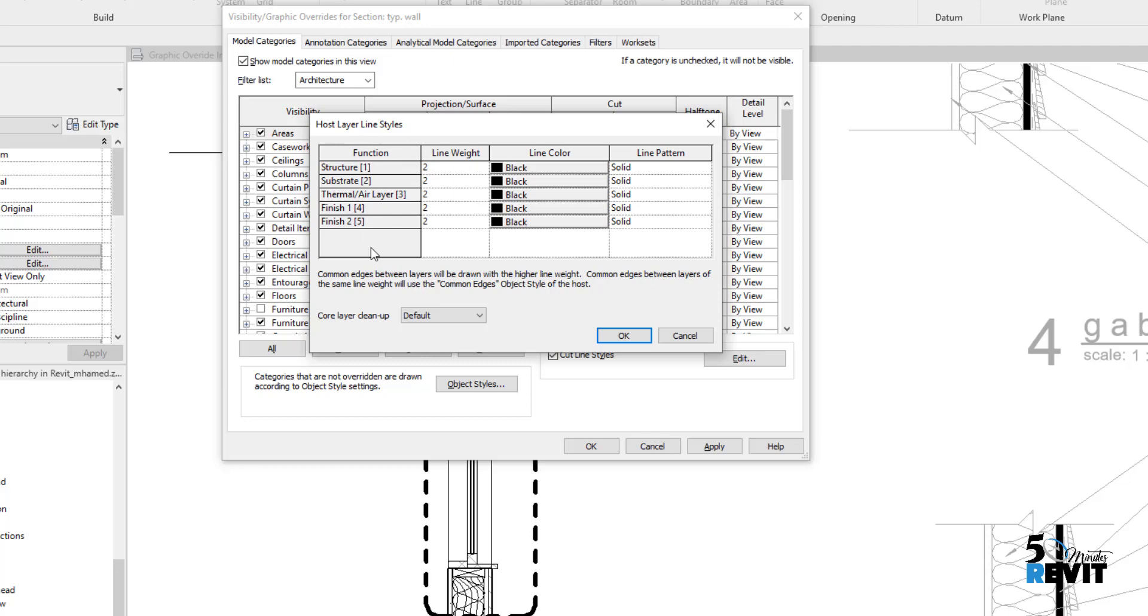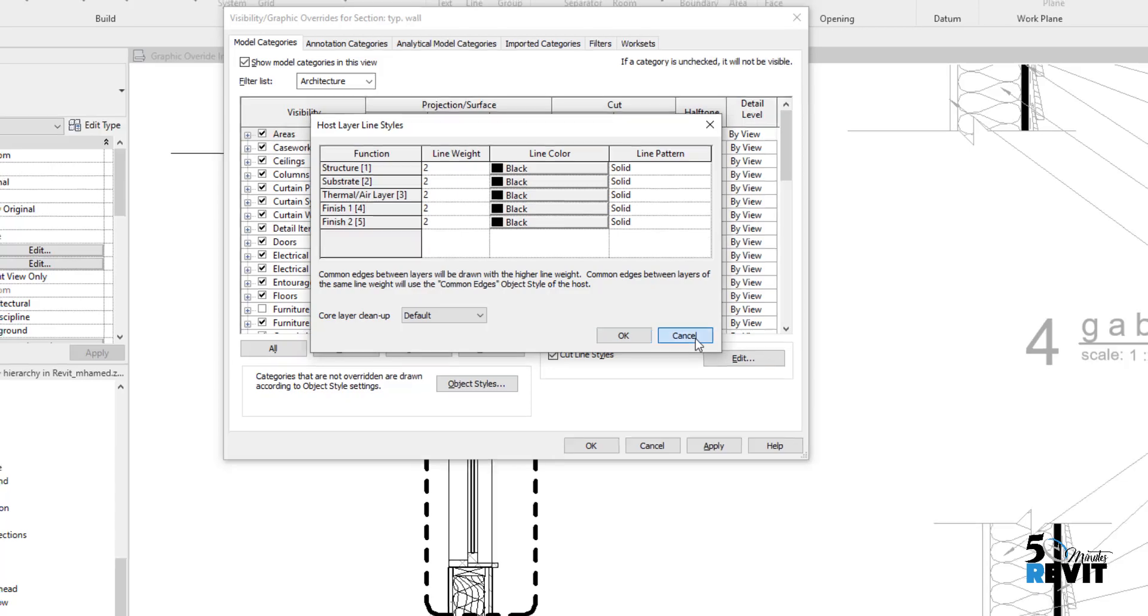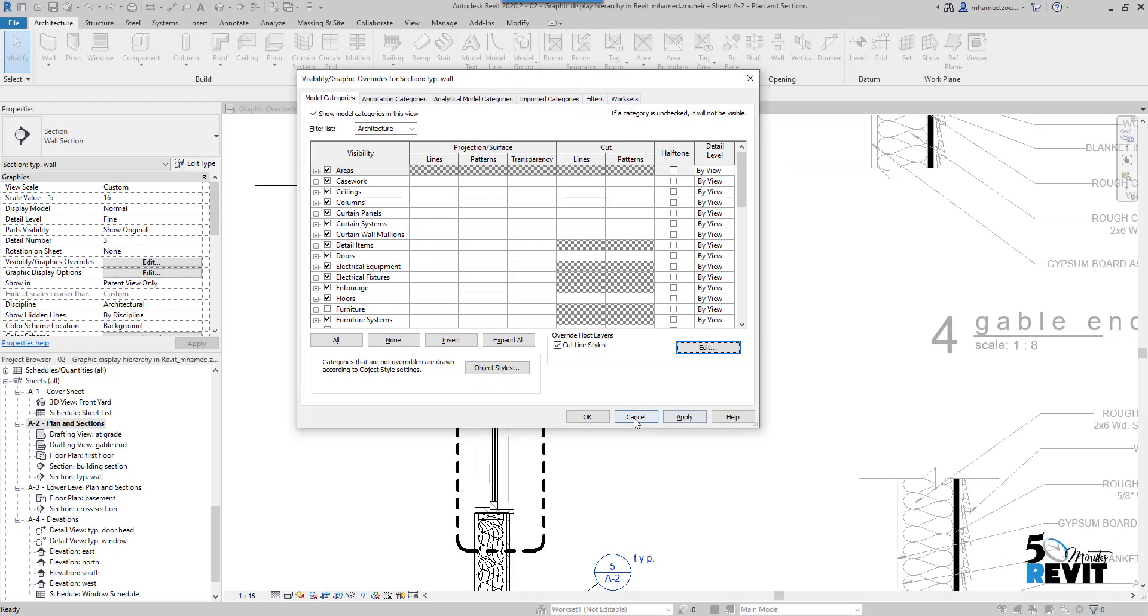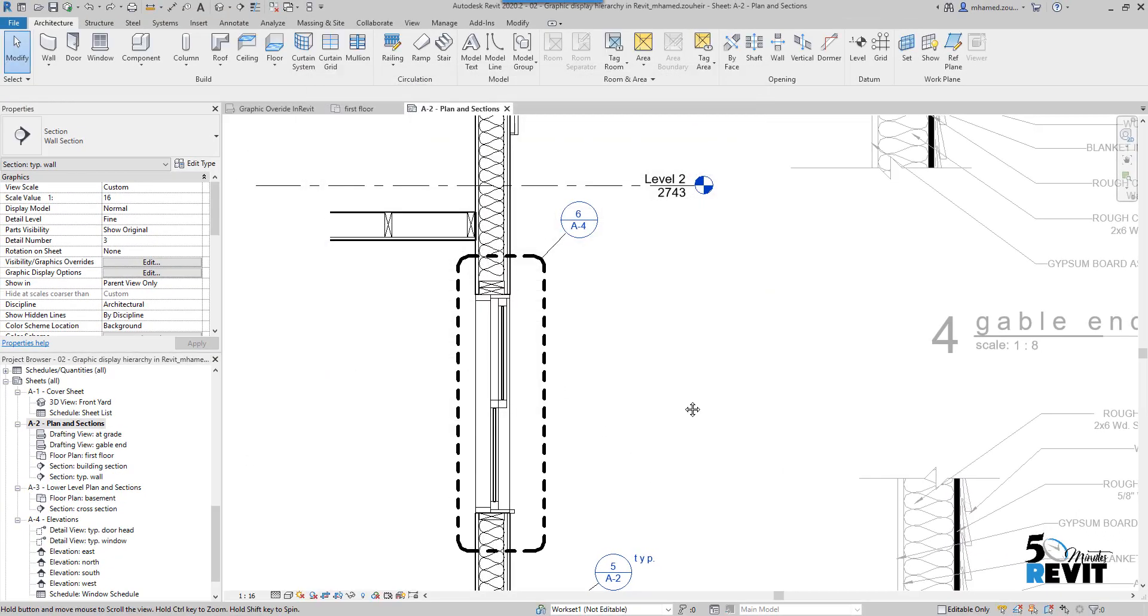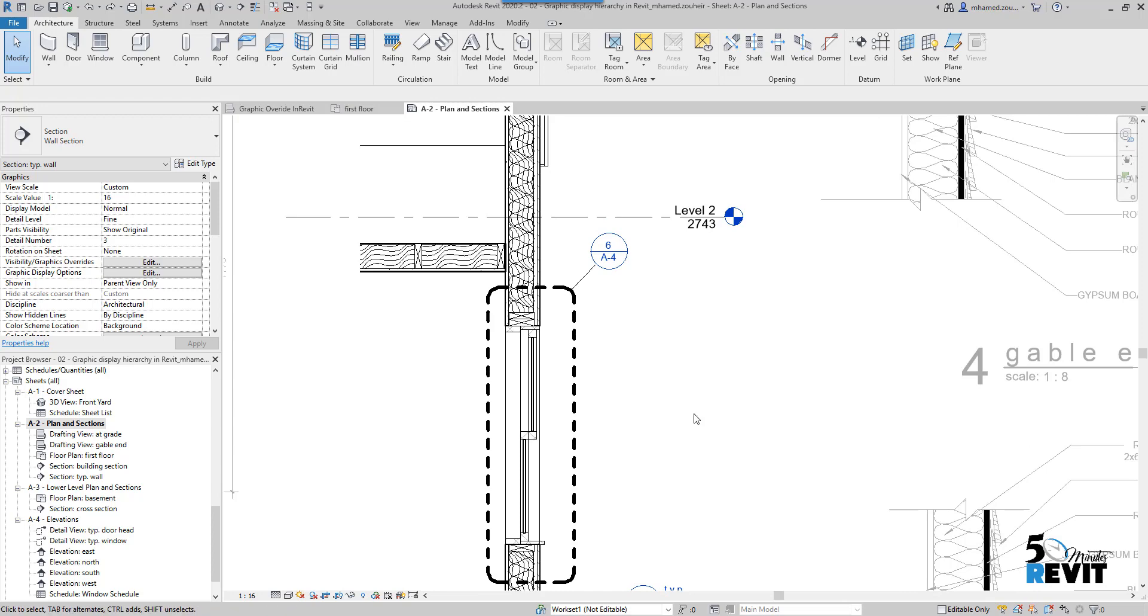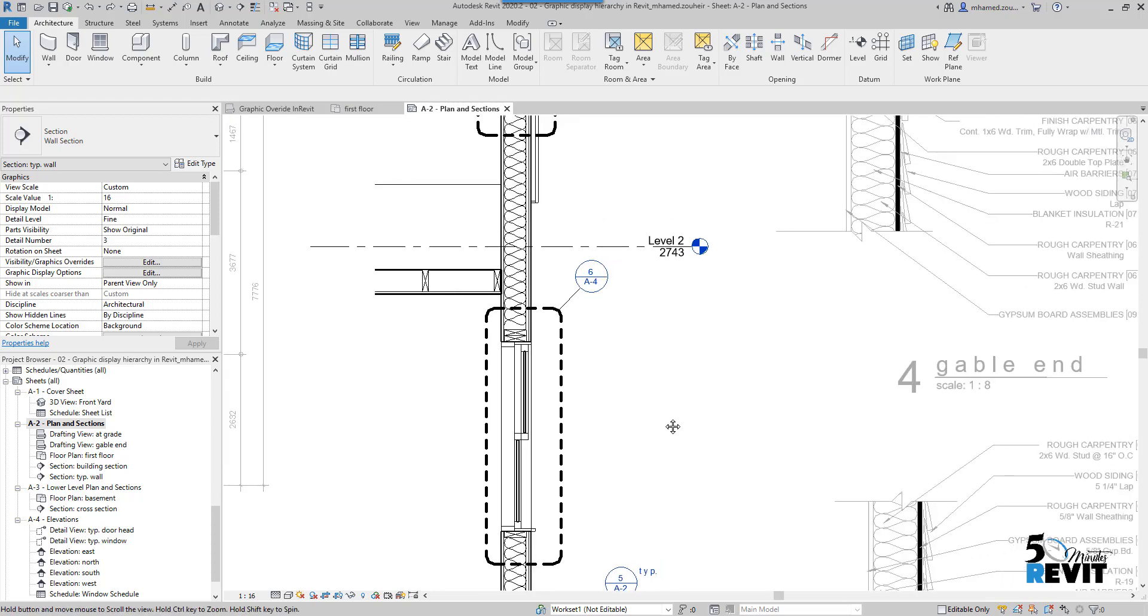This tool is working based on the function of the layer. You know that we have system families like walls, floors, and roofs - they have this functional structure of the layer.